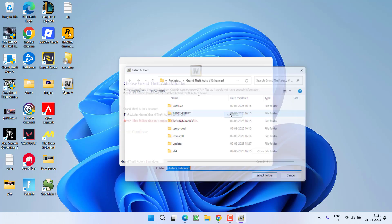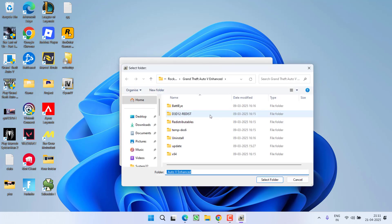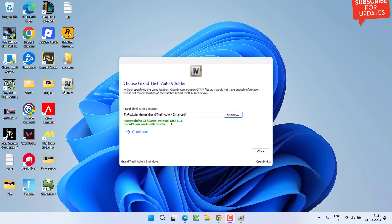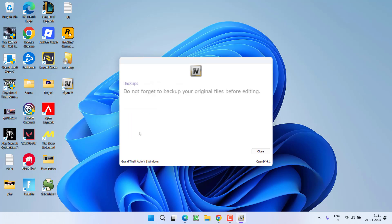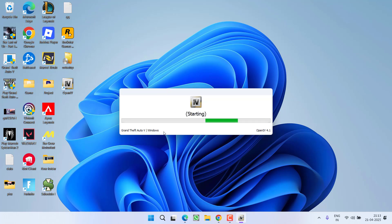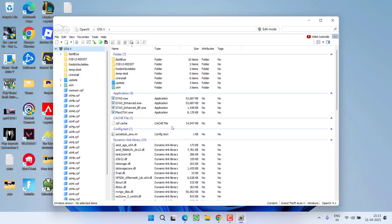Now again, click on the Browse option, select the folder and hit Select Folder. This time it successfully finds the GTA5 file. Now click on Continue. If you want to make a backup, go ahead and backup your files; else simply click on the Continue option. Now you can see OpenIV is successfully loaded.